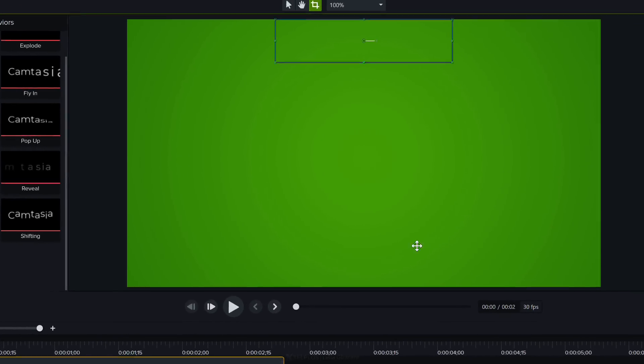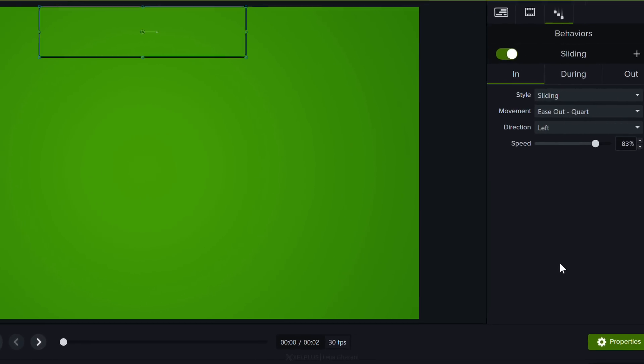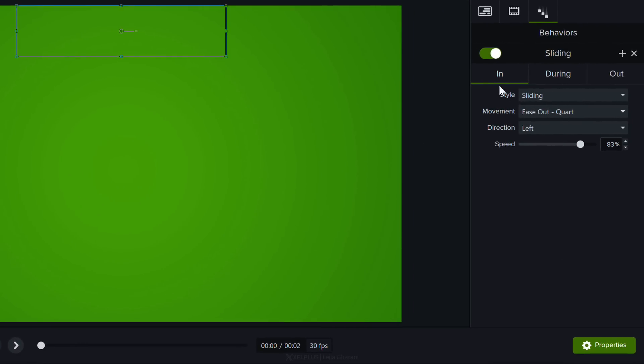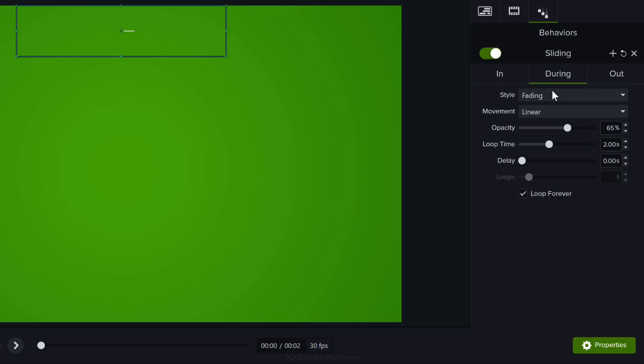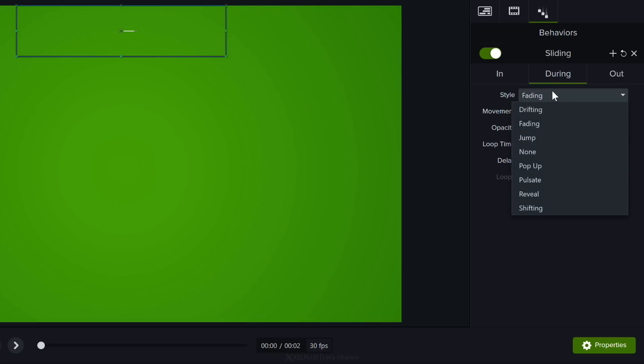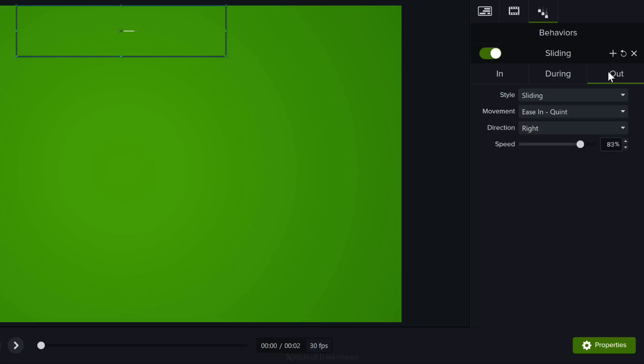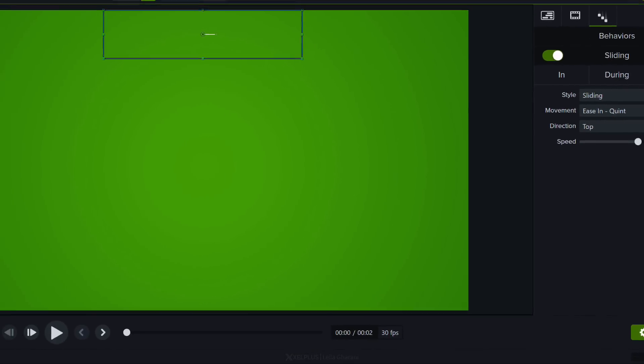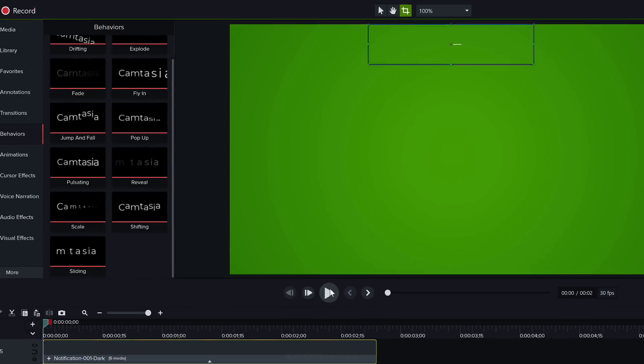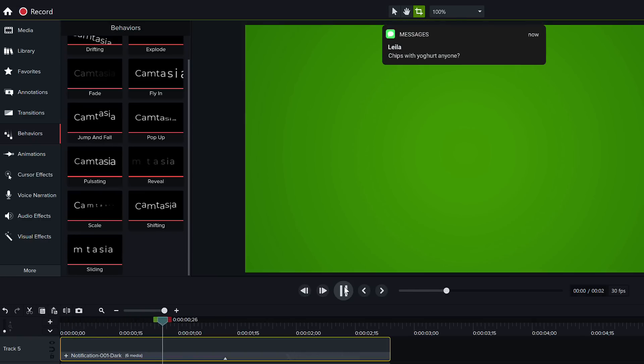I want to adjust that so let's go back to properties. For in I want it to come from the top. For during I don't need any special animation here so I'm going to go with none and for out it should also go out from the top. So this is how it looks. The message comes on then the message goes out.